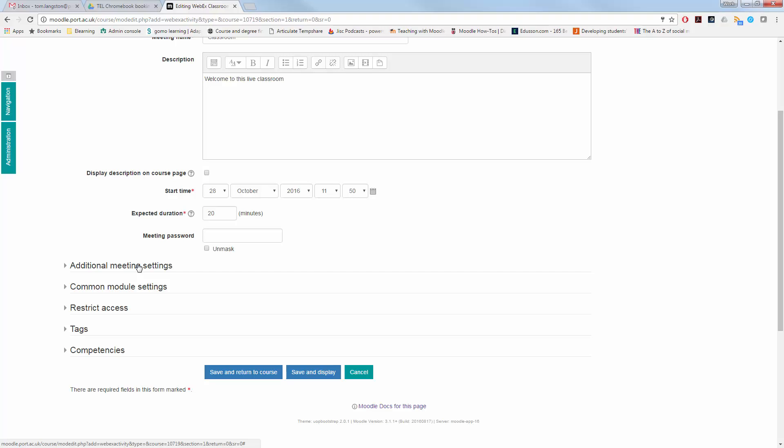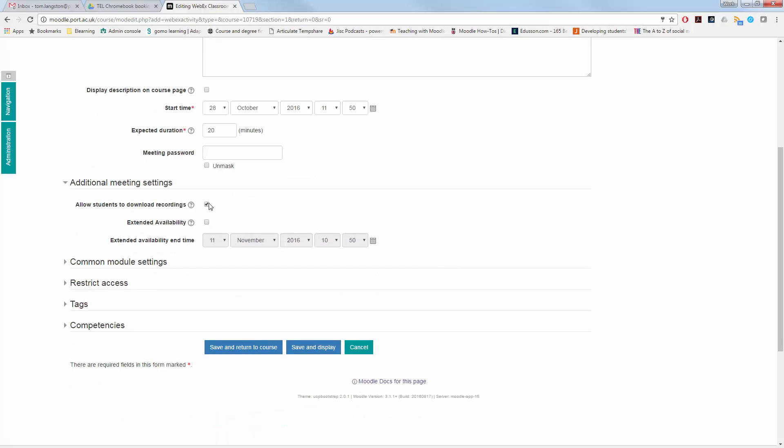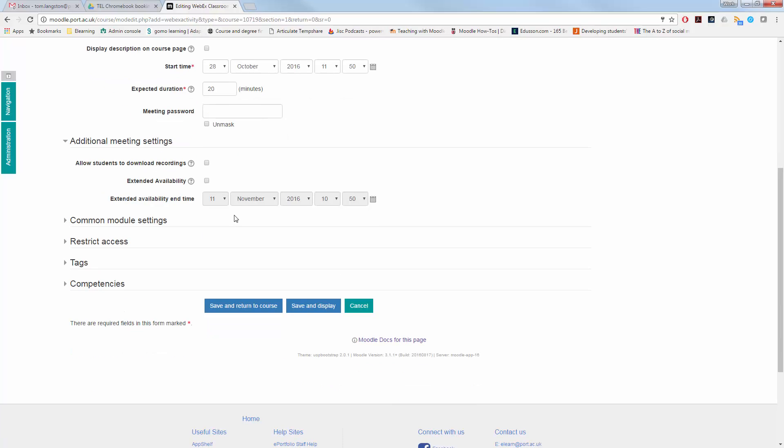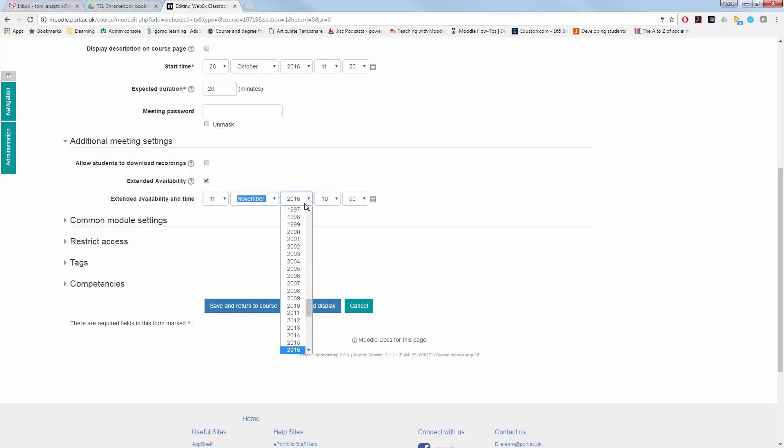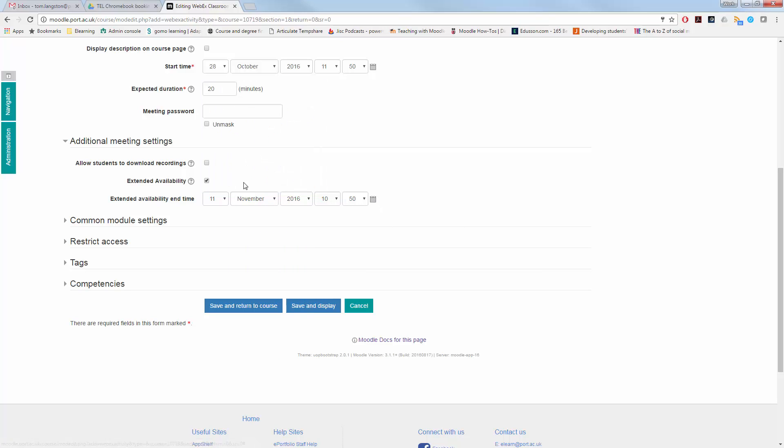Under Additional Meeting Settings, you can choose to allow the students to download a copy of the recording for themselves. You can also extend the availability. Extending the availability end time means you're allowed to reuse the meeting as the host later. After you do a singular meeting, you are unable to re-host it and would need to create a new classroom for people to have access.